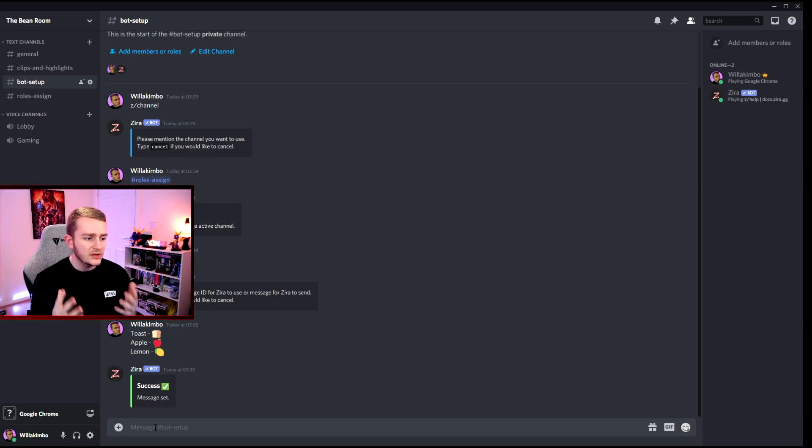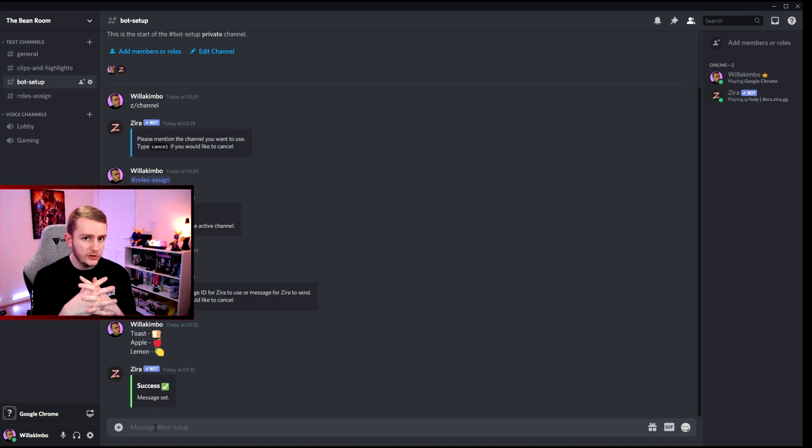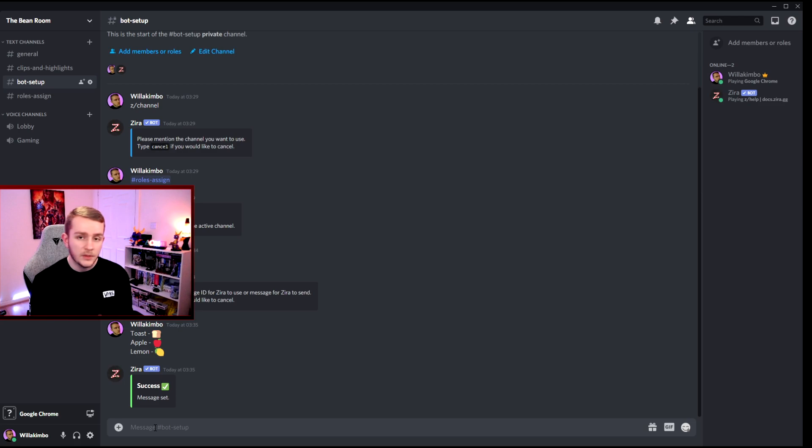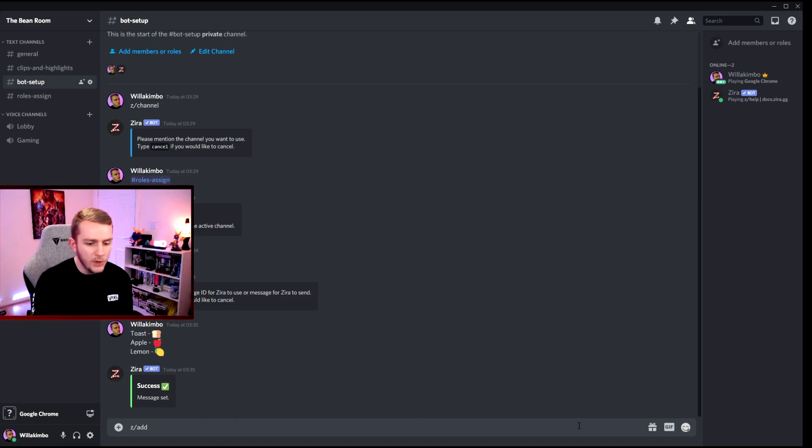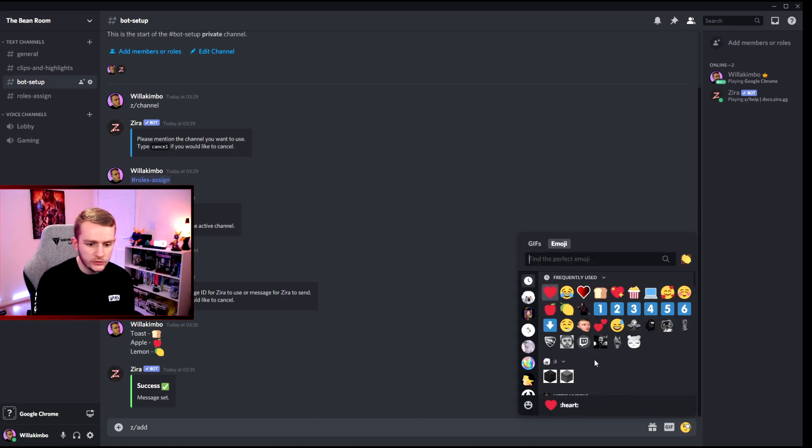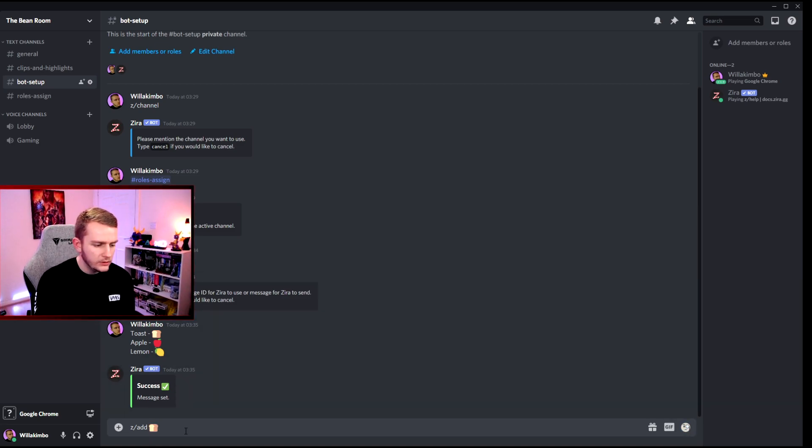Now that that message is in the channel, the only thing we have to do is connect the role with the emoji. How do we do that? We have to do another command, which is z slash add. And then we want to put the emoji first, so we'll do bread for toast, and then we'll put at toast and enter.